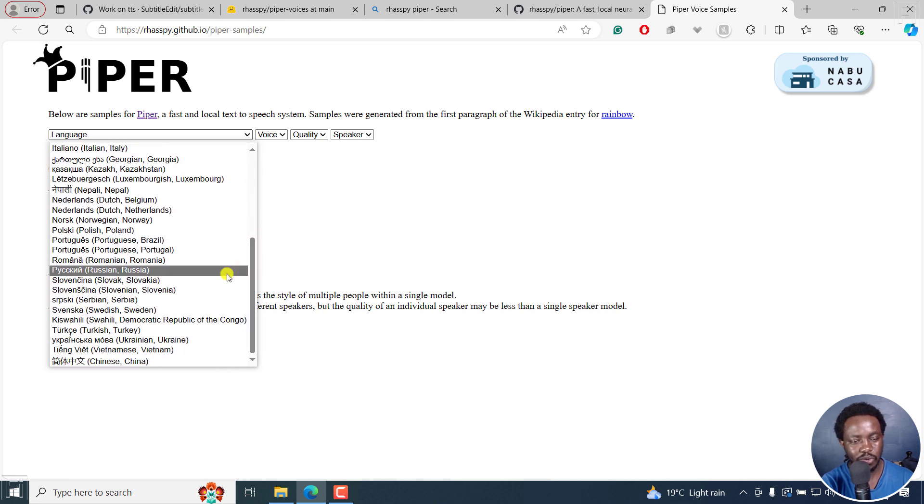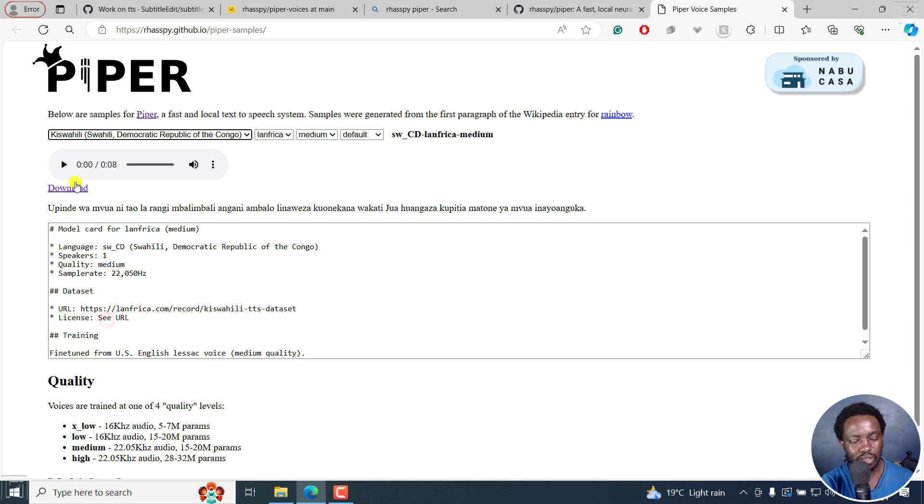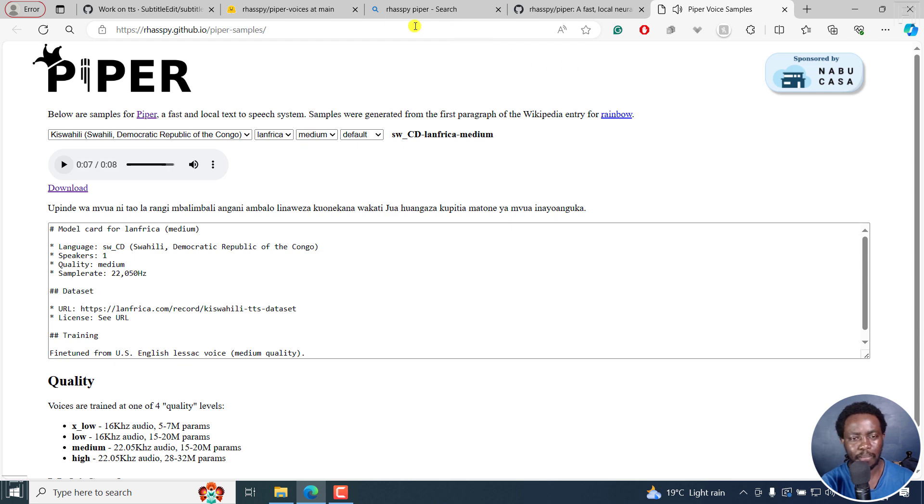For example, if I choose Kiswahili and play it. This is a line being actually read out, and that is how it actually sounds. Sounds pretty good to me.